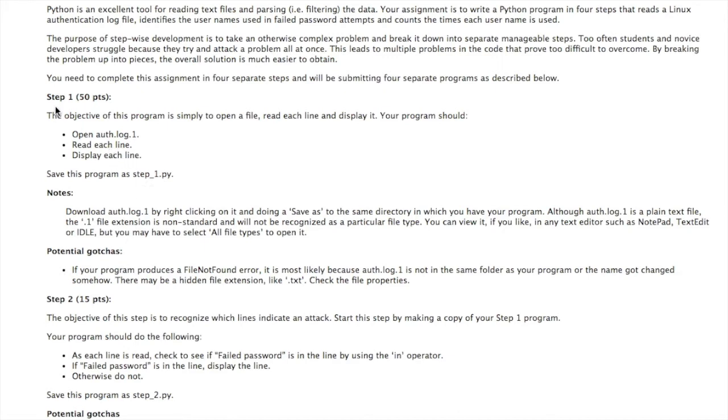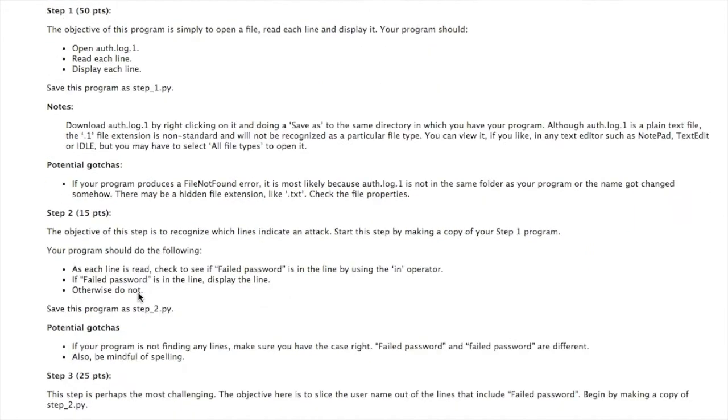Note that for each step in this assignment, there's some notes and potential gotchas, problems you might run into, and what might be the source of those problems.